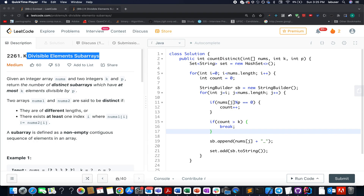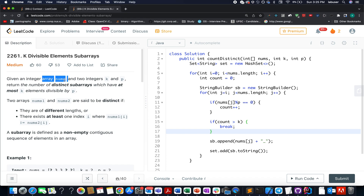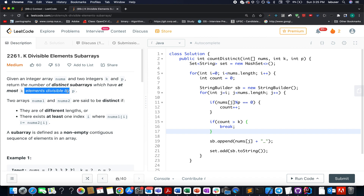Continuing the series of weekly contest 291, here comes the third question of the contest which is 'K Divisible Elements Subarray'. In this question we are given an array of elements and two separate integers K and P. We need to identify the number of distinct subarrays that have at most K elements divisible by P.